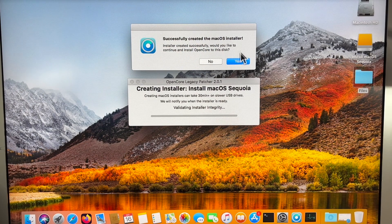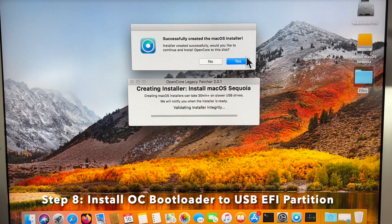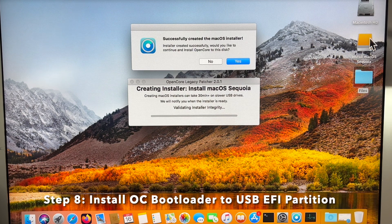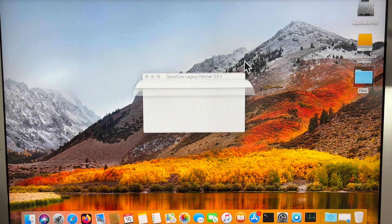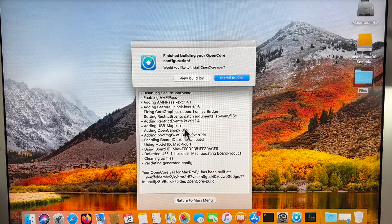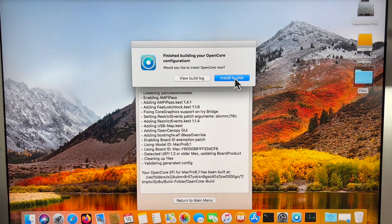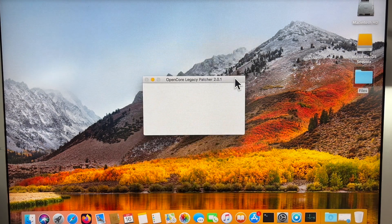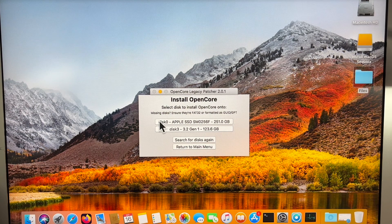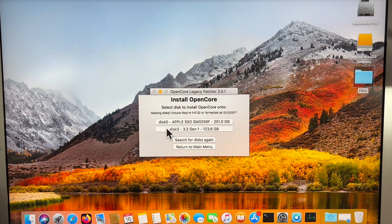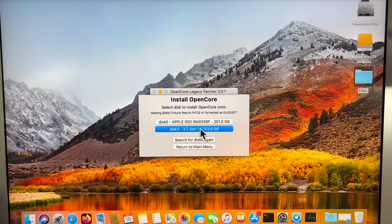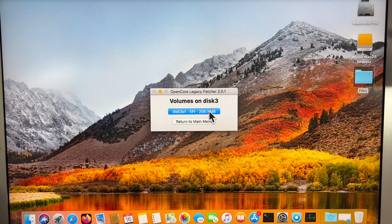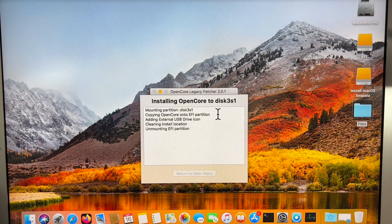Step eight is to install the OpenCore bootloader to our EFI partition on our USB flash drive. Let's click on yes. It's going to build all the features for our Mac Pro. We're going to click install to disk. This is the list that it gives us. This is our internal drive disk zero. We're not going to do that. We're doing it on our USB drive disk 3 and then our EFI on that USB drive.